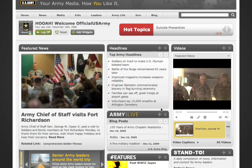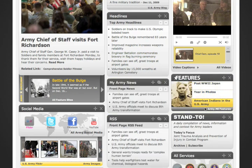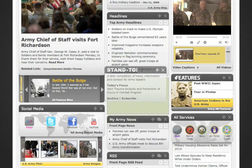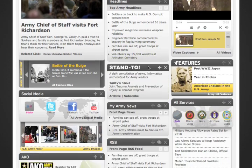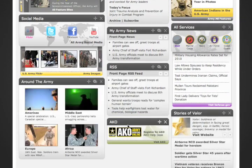You can now organize your widgets by placing them around the page. Drag and drop them into whatever position you want. Looks good.